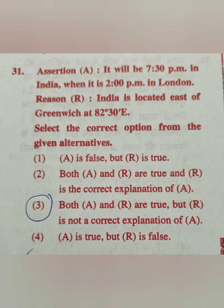Assertion A: it will be 7:30 pm in India when it is 2:00 pm in London. Reason: India is located east of Greenwich at 82.5 degrees east. The correct answer is option number 2 — both A and R are true, and R is the correct explanation of A. In this video I will give you details about longitude, latitude and time.